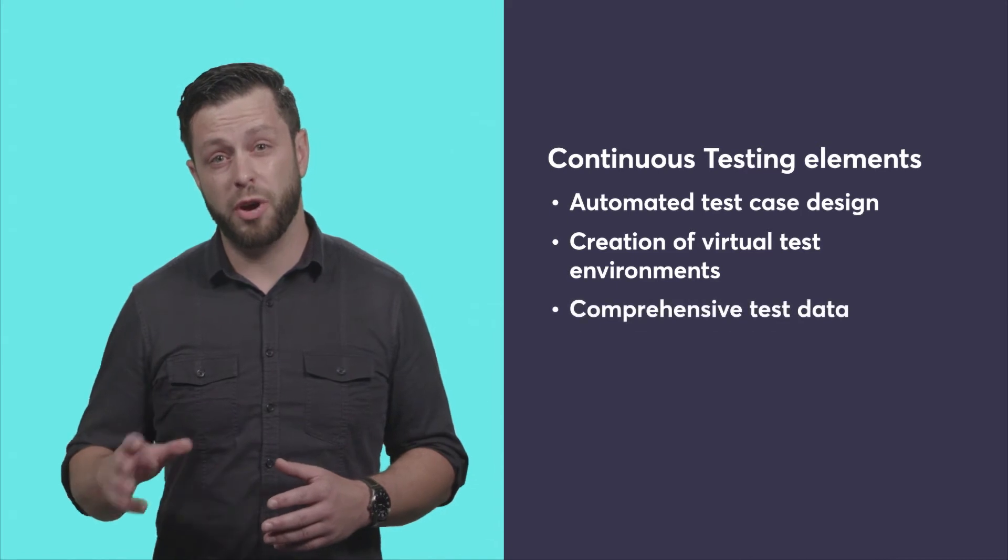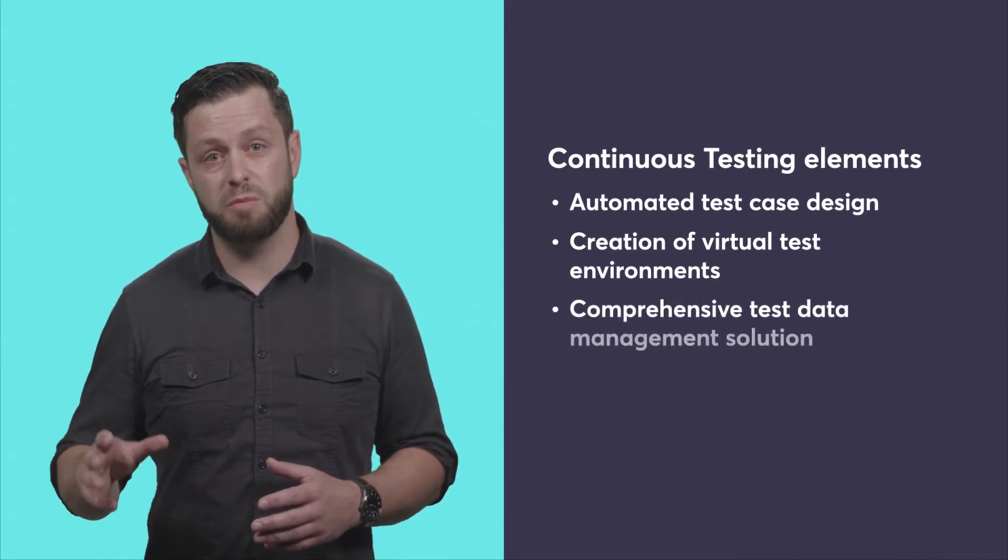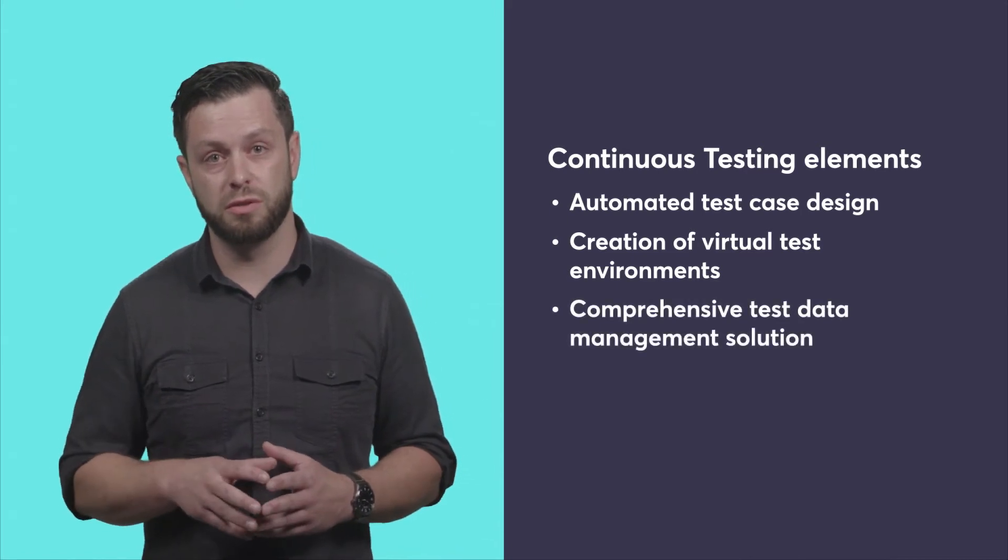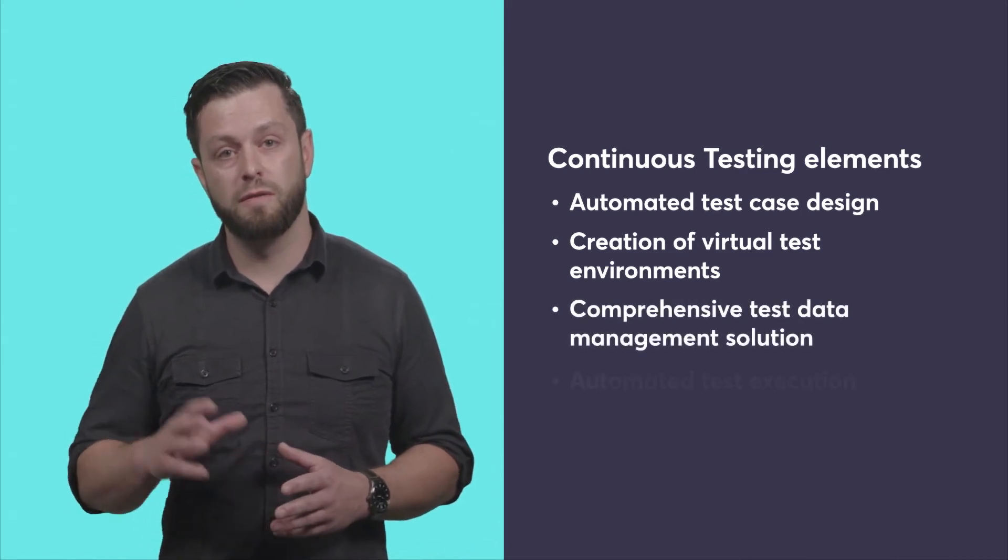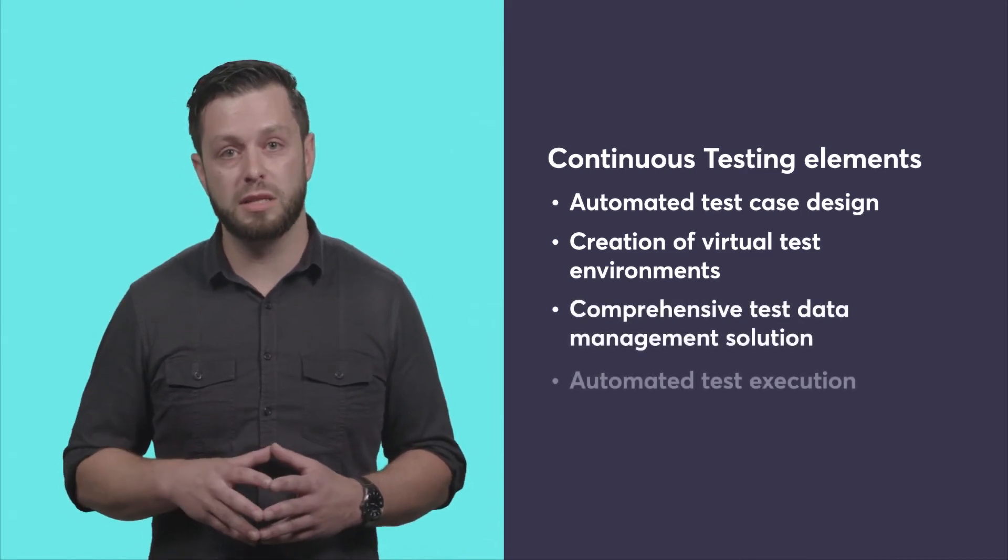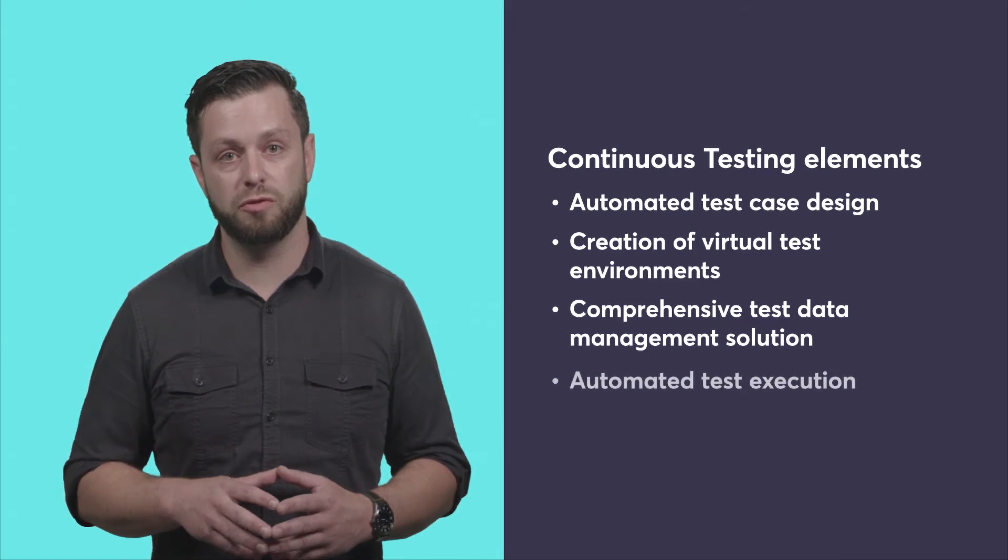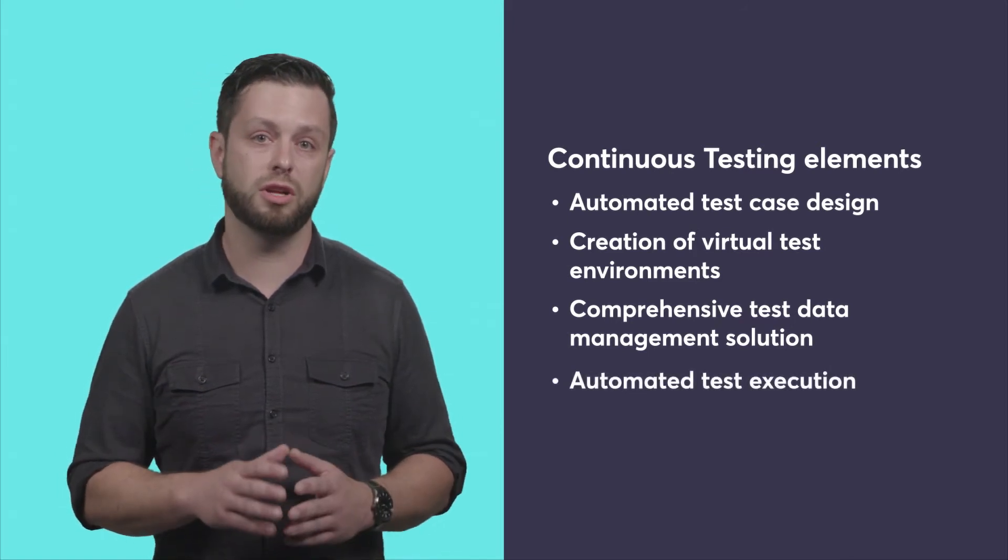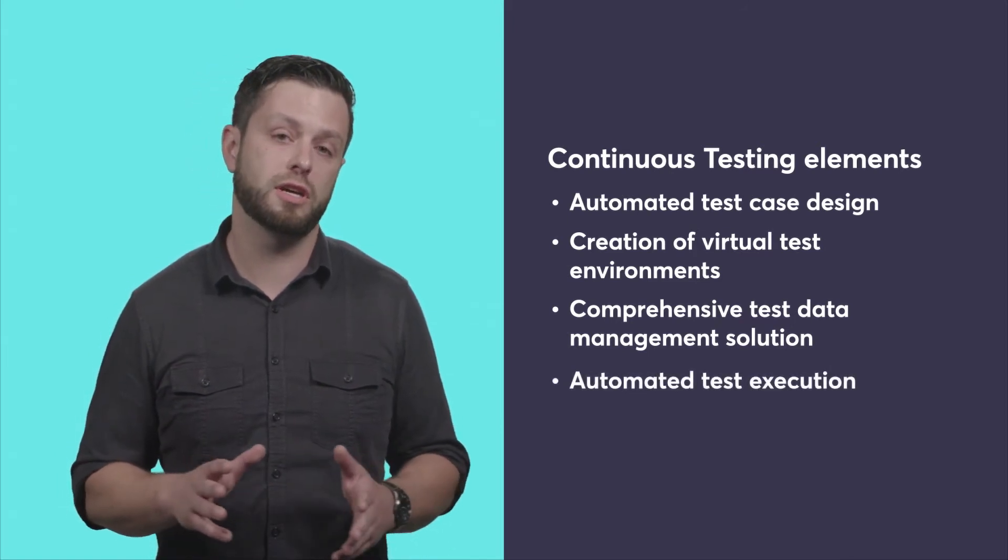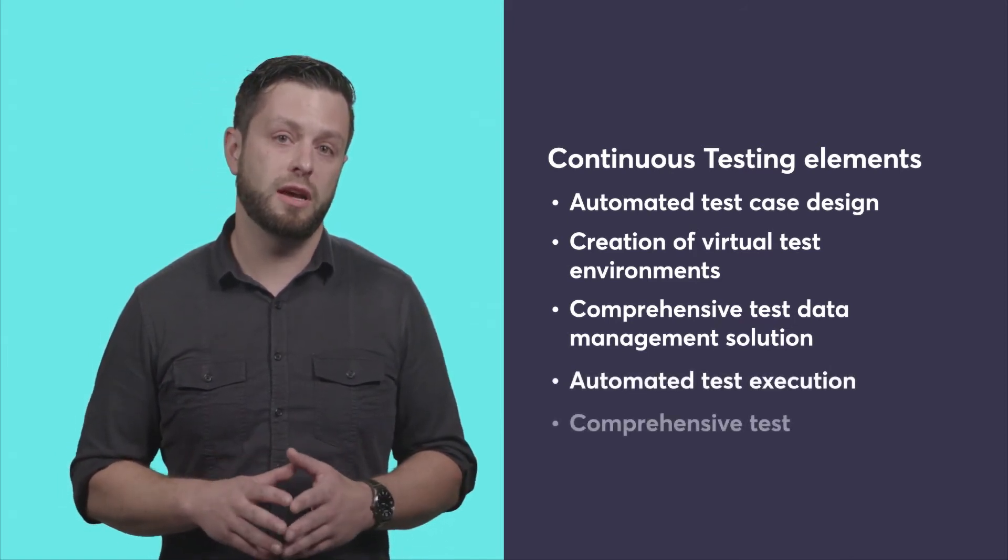Three, a comprehensive test data management solution. Four, automated test execution for both functional and non-functional tests. And finally, a comprehensive test orchestration system that provides visibility into the entire application lifecycle.